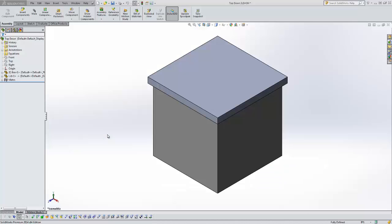Hello, this is Tyler Young with Go Engineer Tech Support and today I want to show you a video on external references inside of SolidWorks and specifically inside of SolidWorks assemblies.